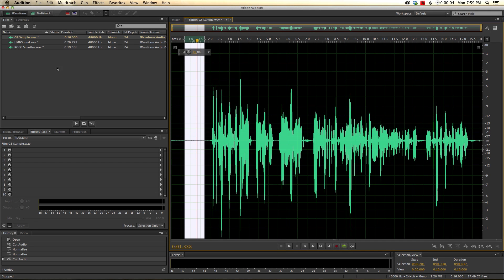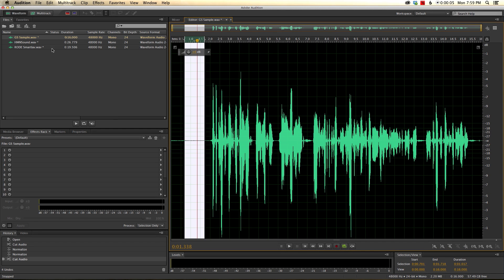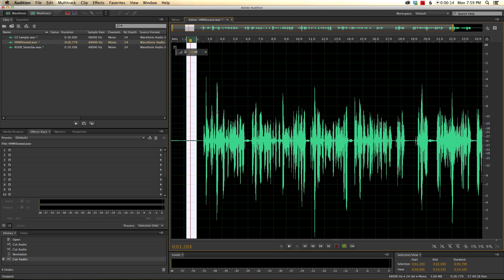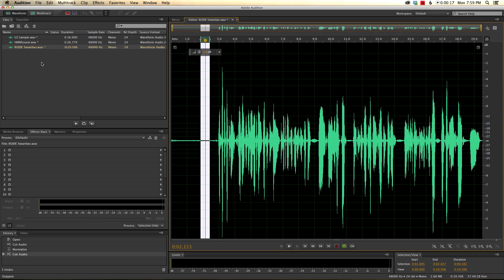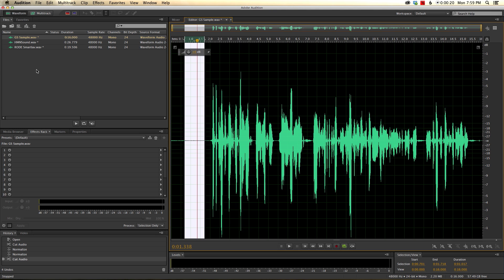Here we are in Adobe Audition. We have brought in three different audio recordings of my voice from the last episode: this one from the Giant Squid Audio Labs lav mic, this one from the HMN Sound lav mic, and this one from the Rode Smart lav. So what we're trying to do here is figure out which of these is the quietest.